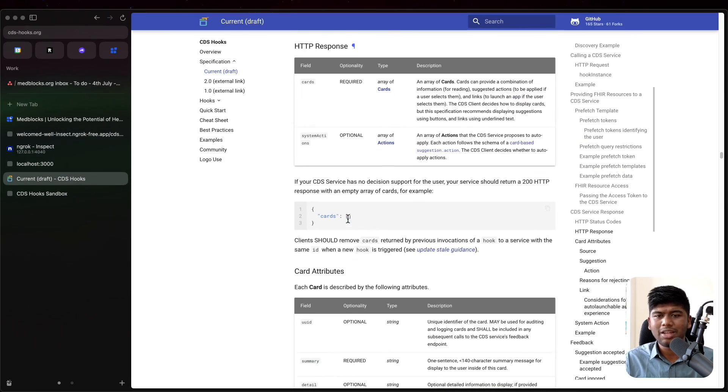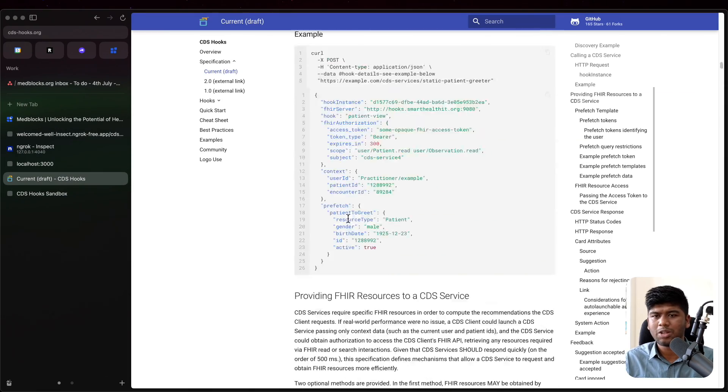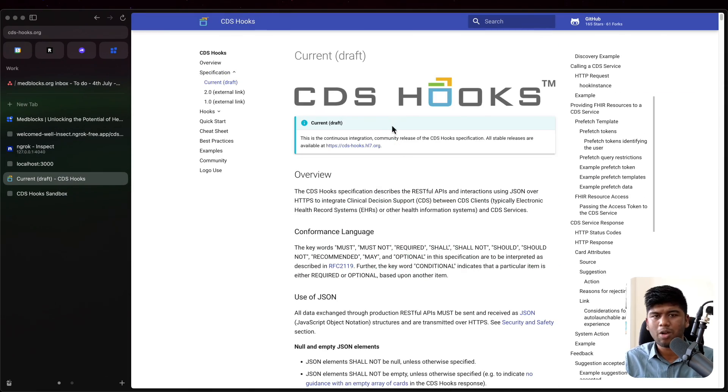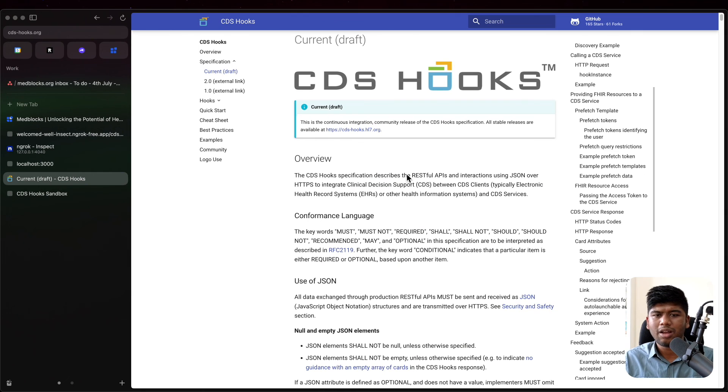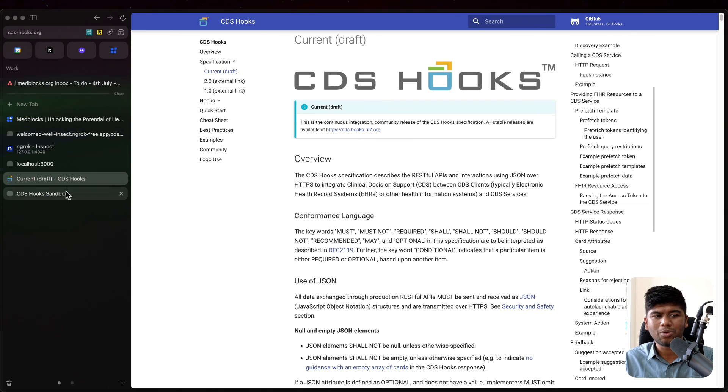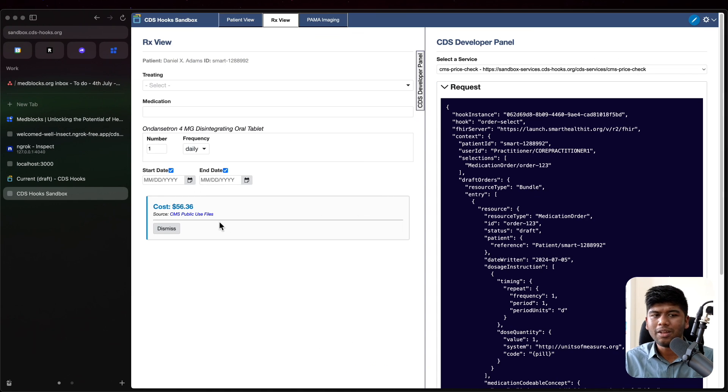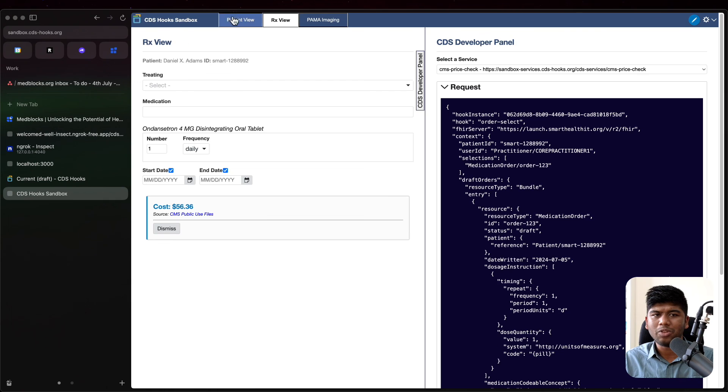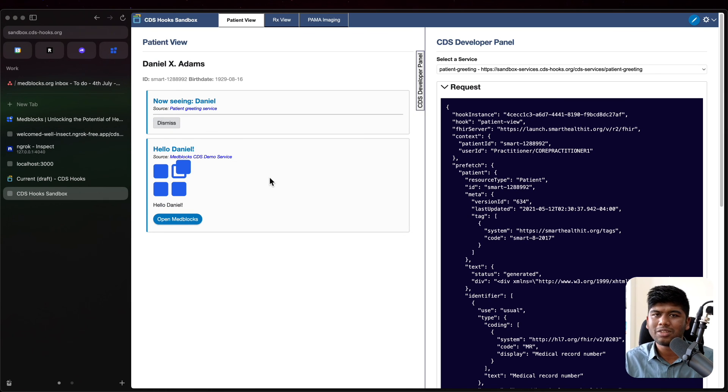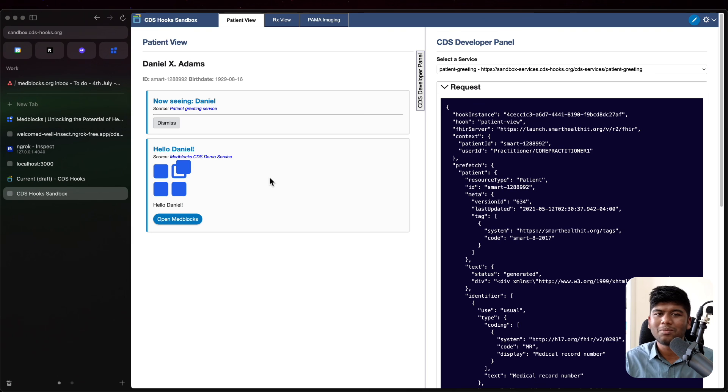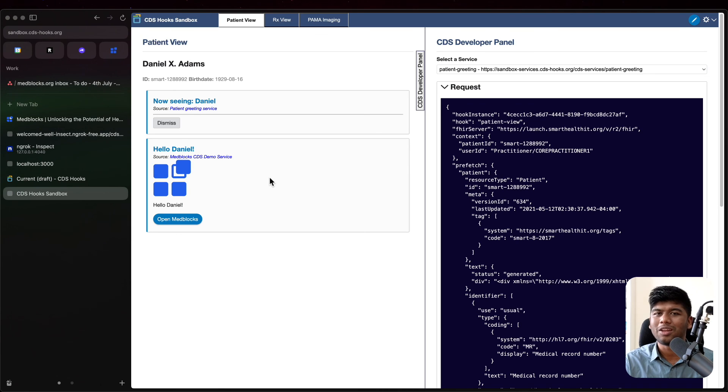But the CDS hook specification is out here. You can do a lot of really cool stuff with it. And we just saw how we can build our first CDS hook that works with the sandbox. Thanks for staying around and I'll see you in the next one. Bye.